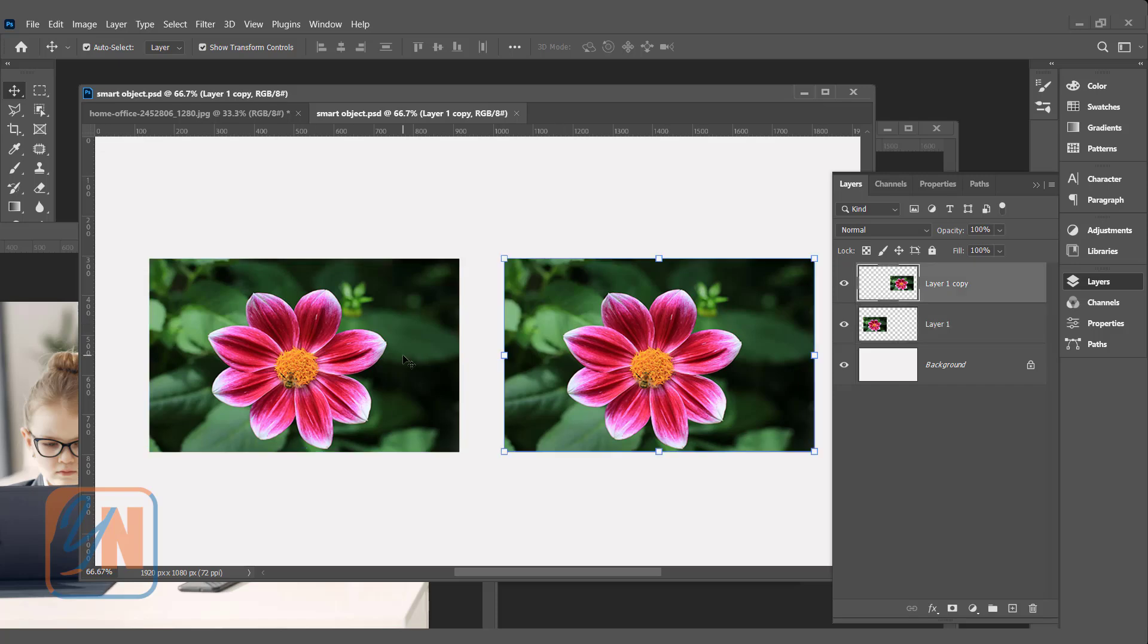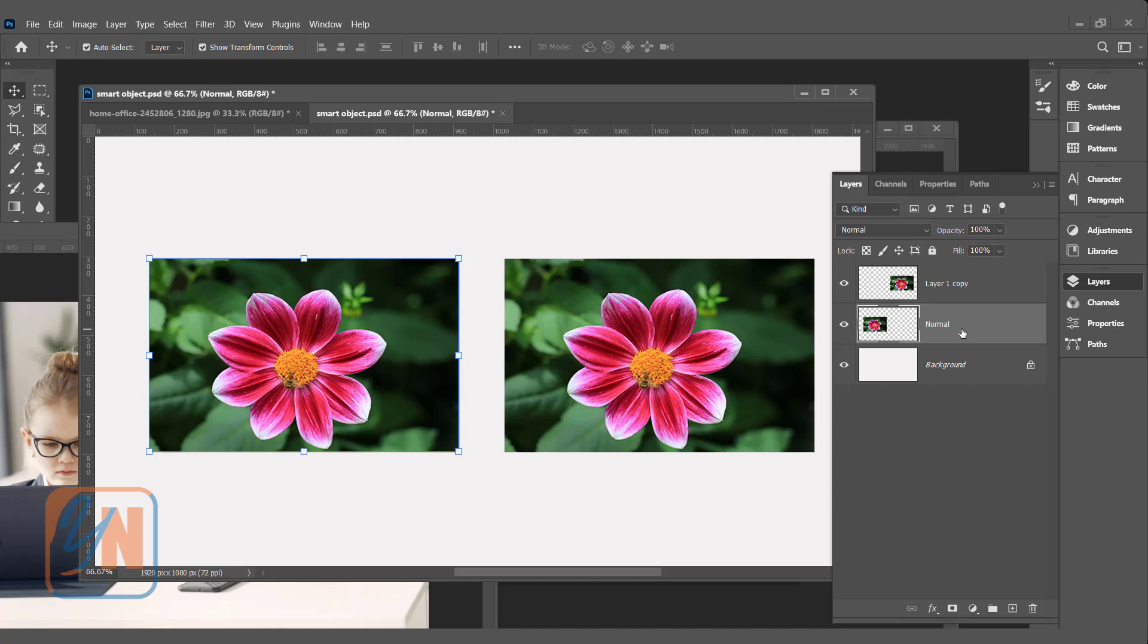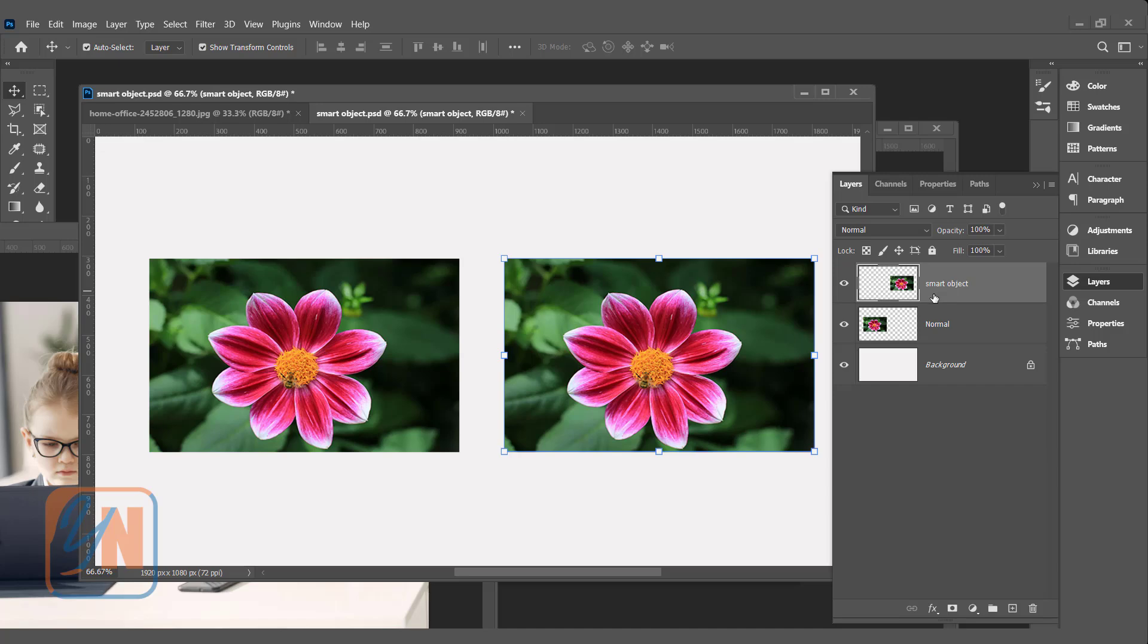To make it easy we can rename. I will select layer 1 and name it normal. This is the regular image and the copied image we can name smart object. It's just a name.